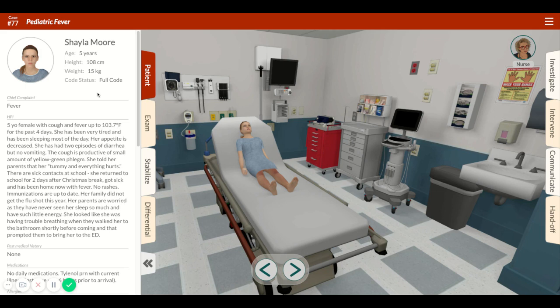Your patient is Shayla Moore, a five-year-old girl. She weighs 15 kilograms. Remember, that's going to be important in a pediatric patient — understanding their weight so you can dose things correctly. She's presenting with cough and fever up to 103.7 over the past few days. She's been tired, sleepy, with decreased appetite. She's had two episodes of diarrhea but no vomiting, some productive cough, and she's been complaining of a tummy ache. She's been exposed to other people who are sick at school.